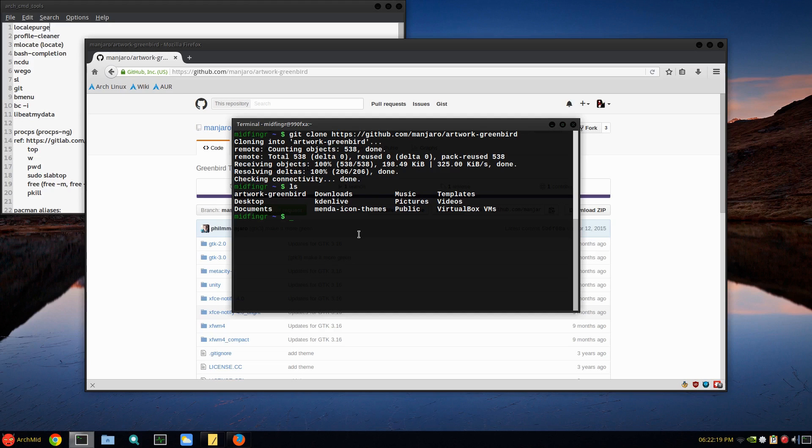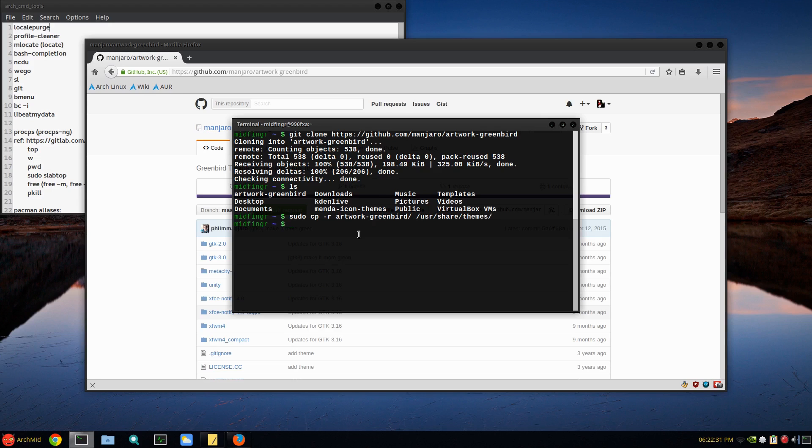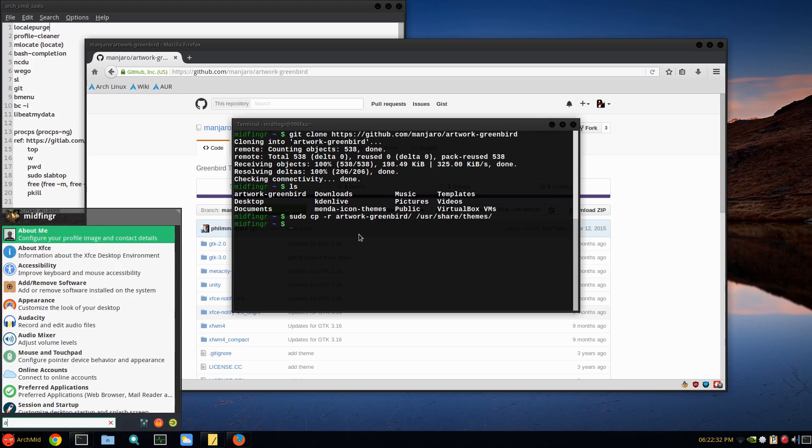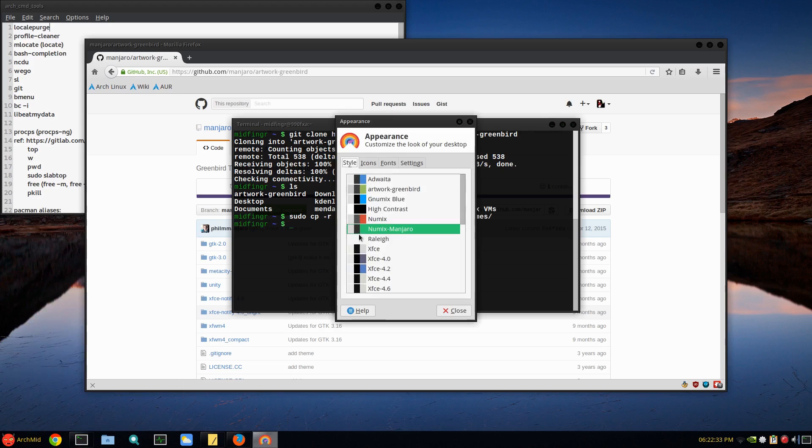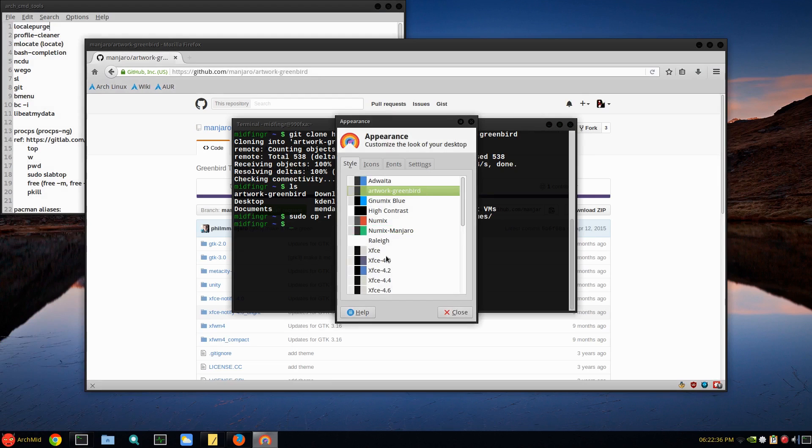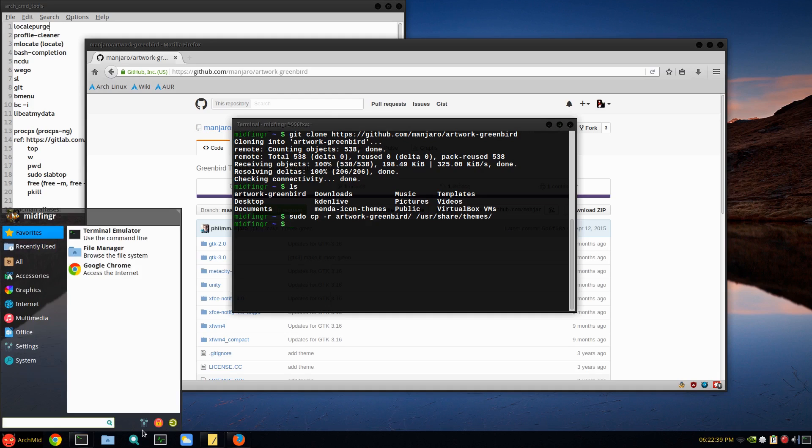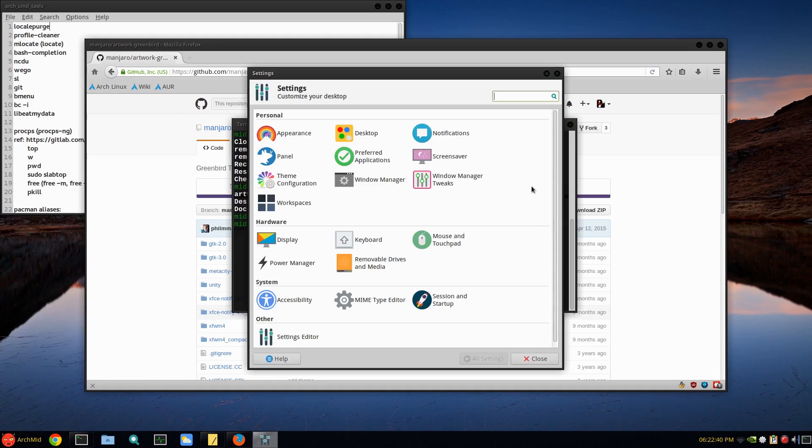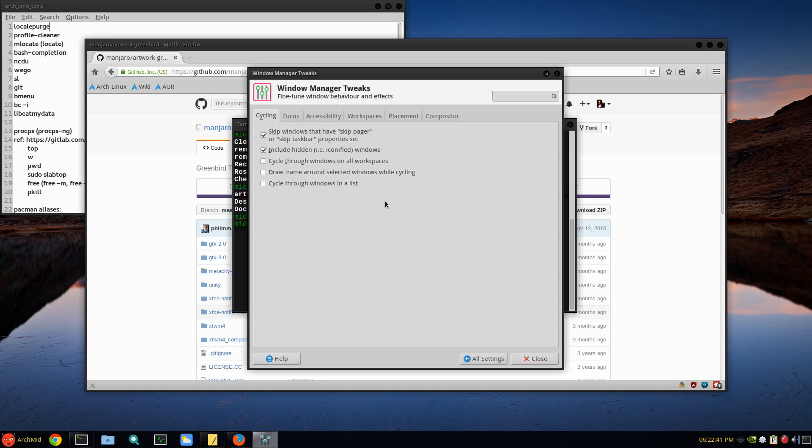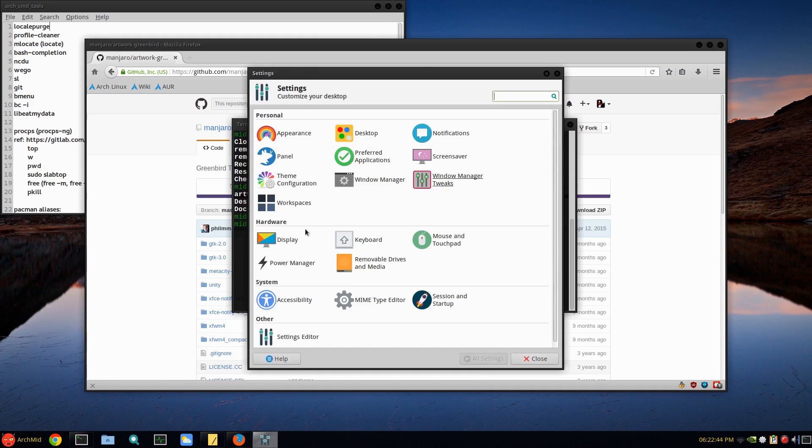Type in git - if you have git installed you have to download it through pacman - ctrl-shift-V and it should clone the artwork. ls and you see there's artwork-greenbird. So we do sudo cp -r artwork-greenbird to /usr/share/themes I believe. Let's see, appearance - if it shows up or not. There it is, something a little different. I should actually go to the settings, window manager.